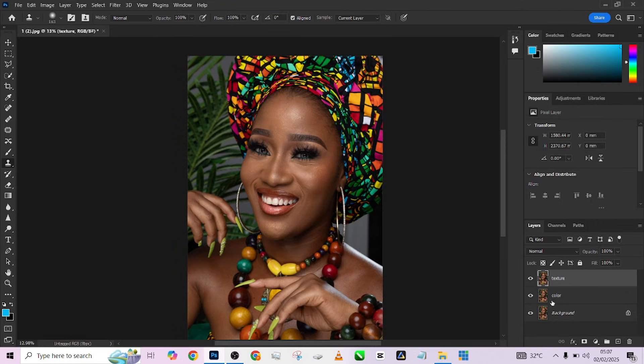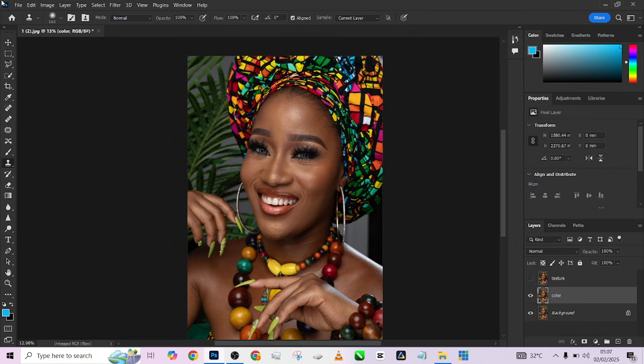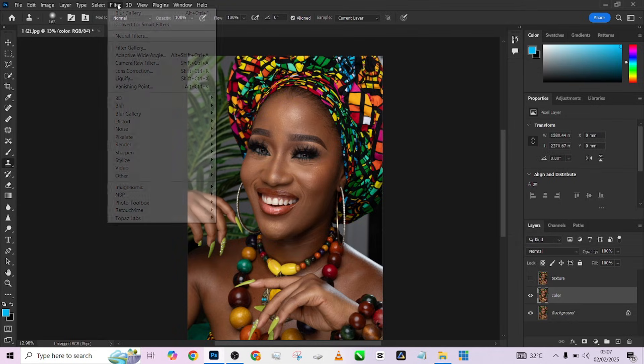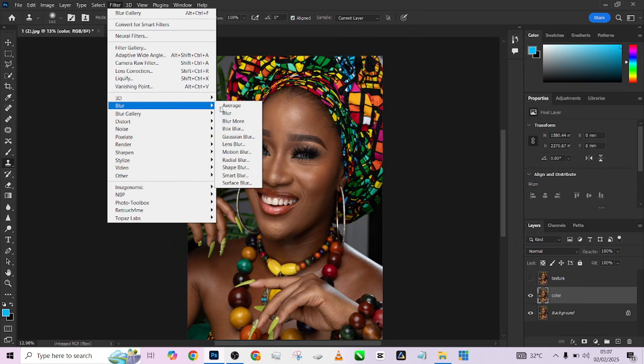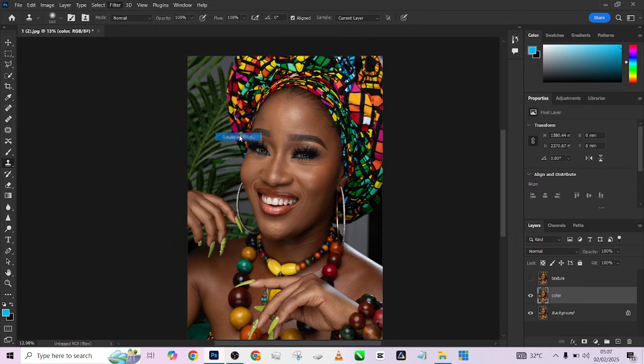The next thing you need to do is disable the texture layer — very important. Then go to your color layer, go to Filter, go to Blur, go to Gaussian Blur.